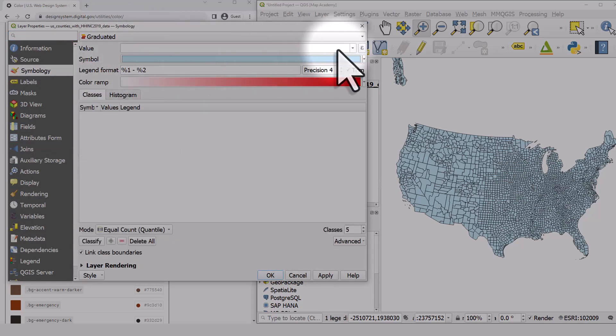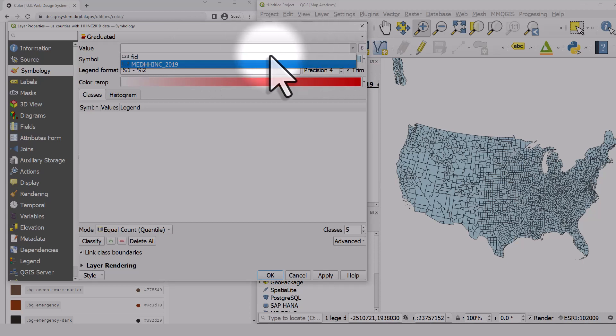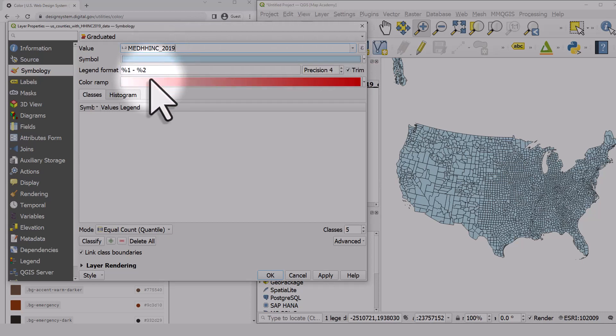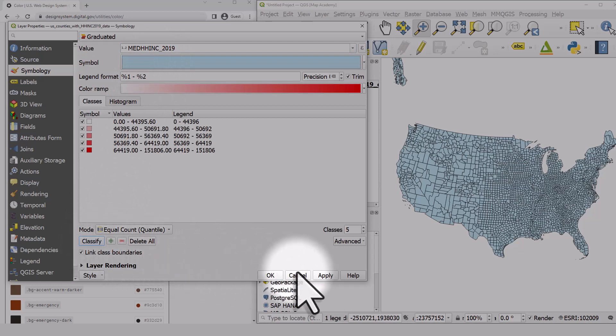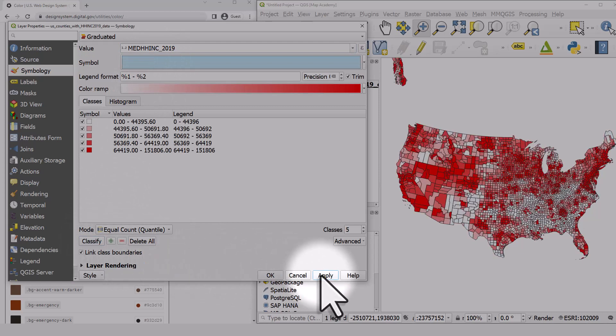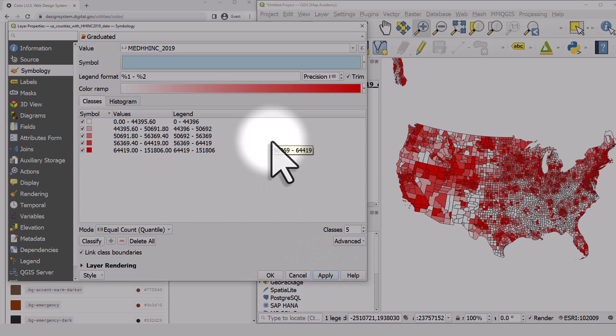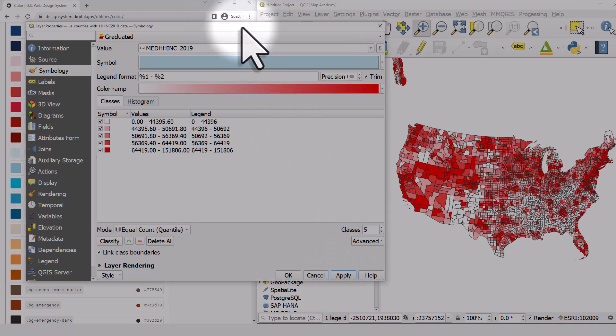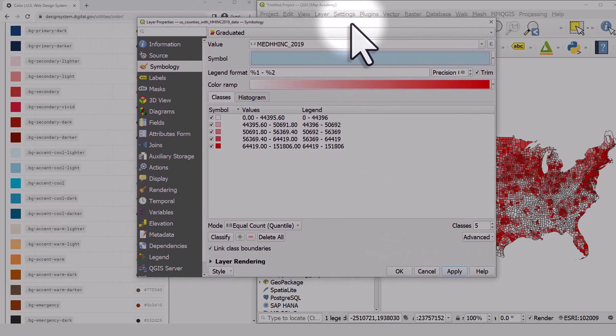then change the value to the median household income and hit classify and apply, we get a default color scheme. It's not very nice, it's not one I would use, so let's look at how to do things differently.